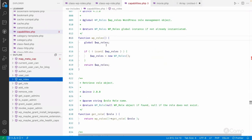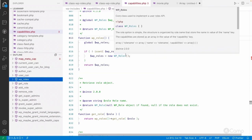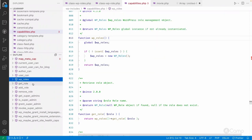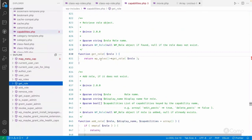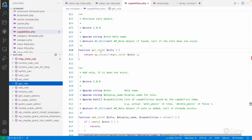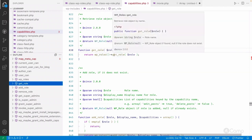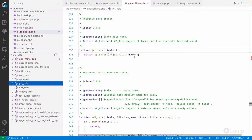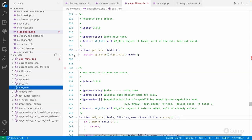The `get_role` method is used to return the WP_Role object. It calls that method of the WP_Roles class and returns the WP_Role class object.